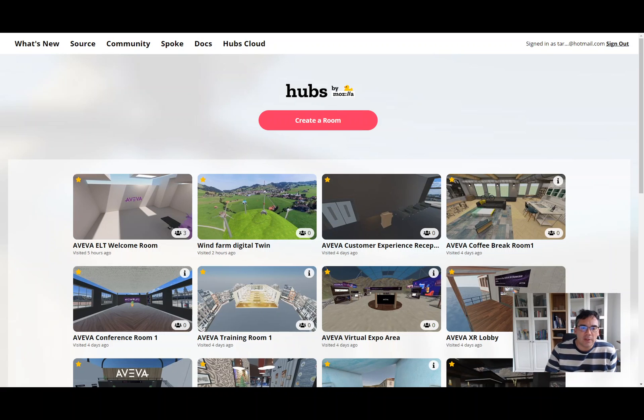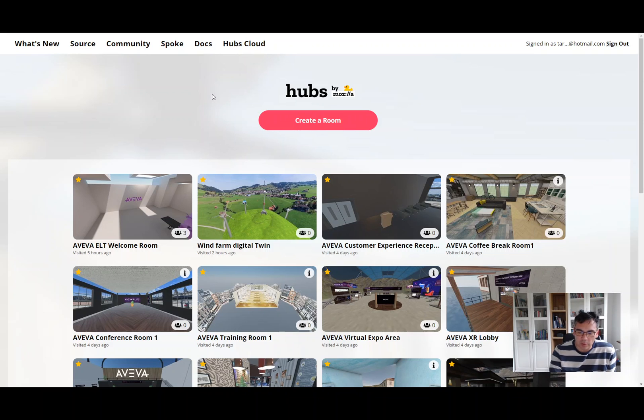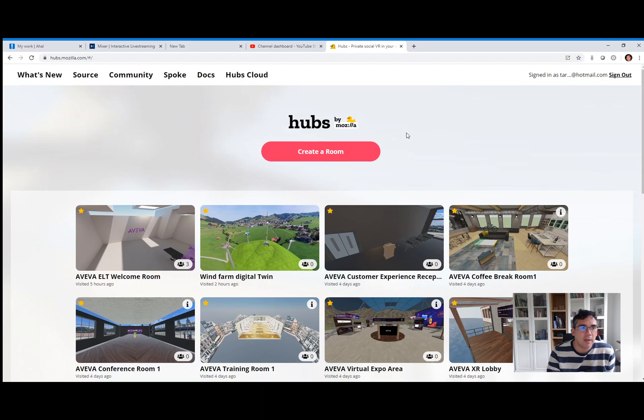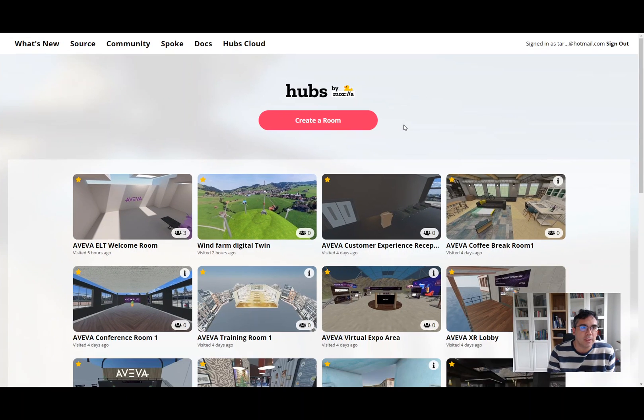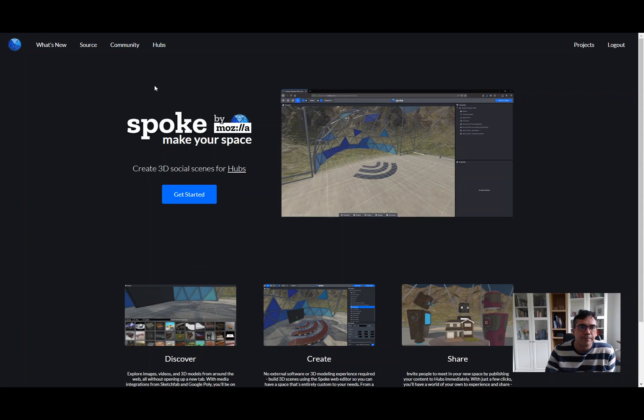Hi everybody, here's a short tutorial on how to use Spoke, which is the scene editor for Mozilla Hubs. You go to this website, hubs.mozilla.com. Mine looks like this because I'm logged in with my email address, so I have all my favorites, but basically go to Spoke.